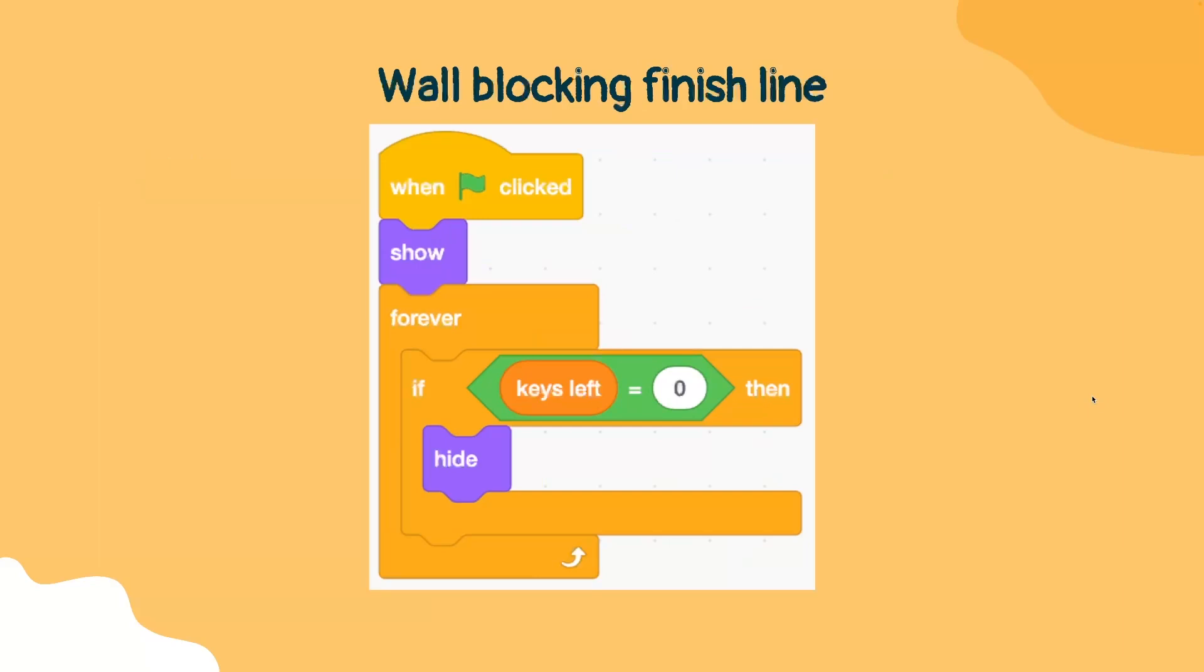Now, once all of these keys are collected, our keys left variable will have zero. And now the player will be able to get to the finish line.